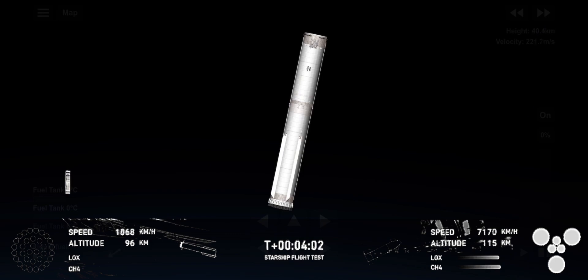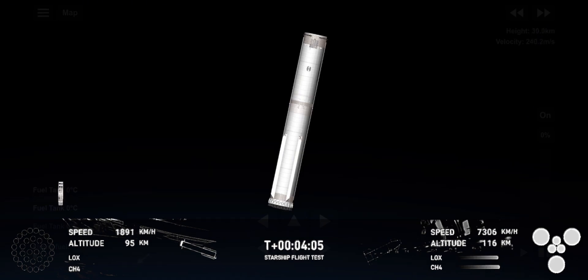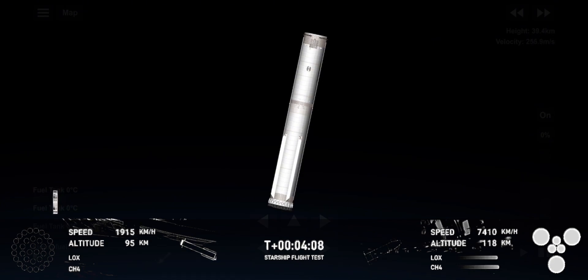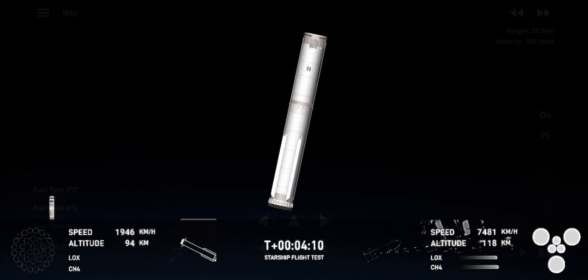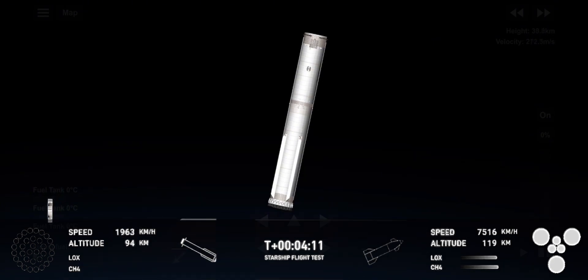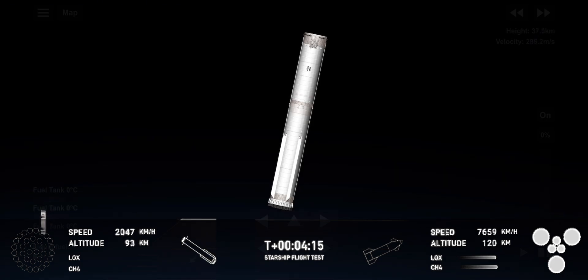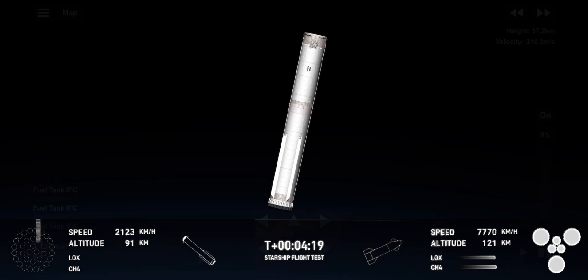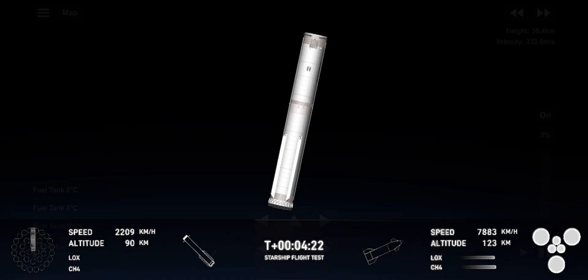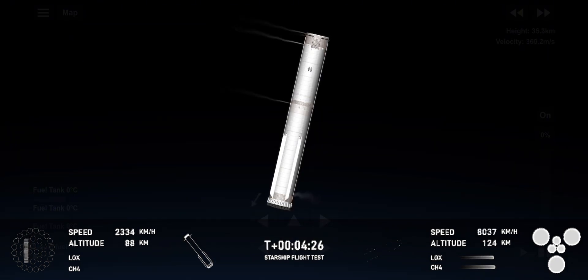The booster is nominal. I can confirm the command was sent for the booster to come back. That is incredible. Looking up right now, it's pretty much right overhead of us and we can see it's starting to come down.